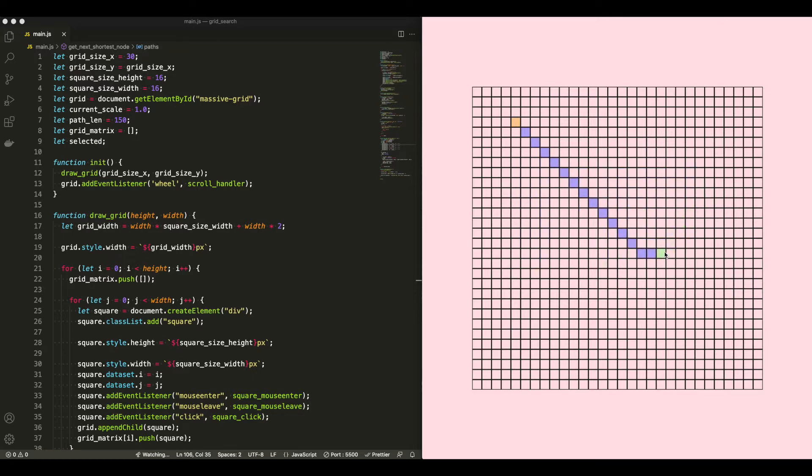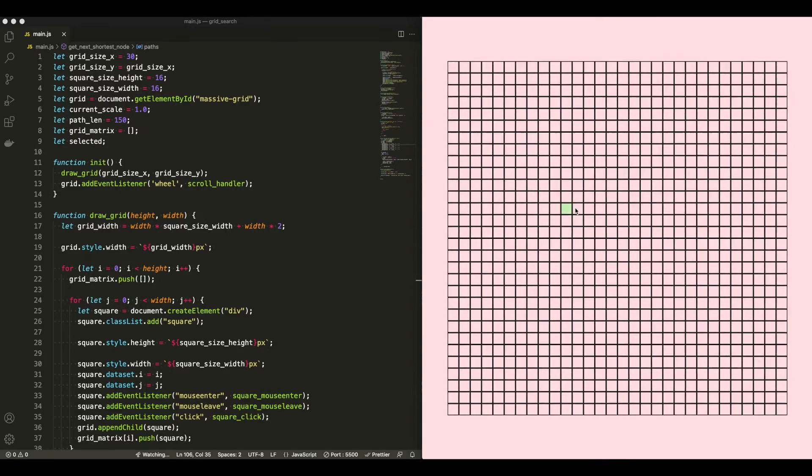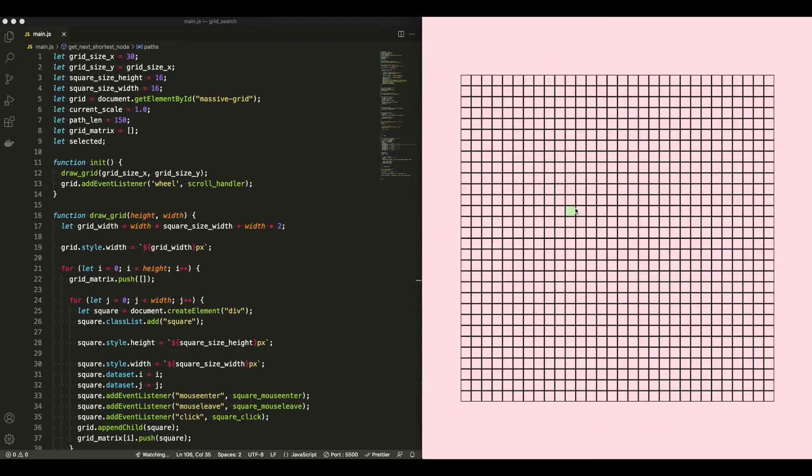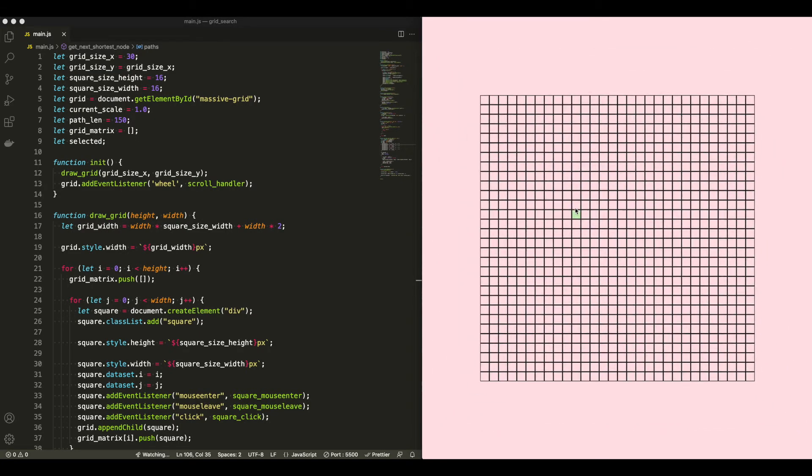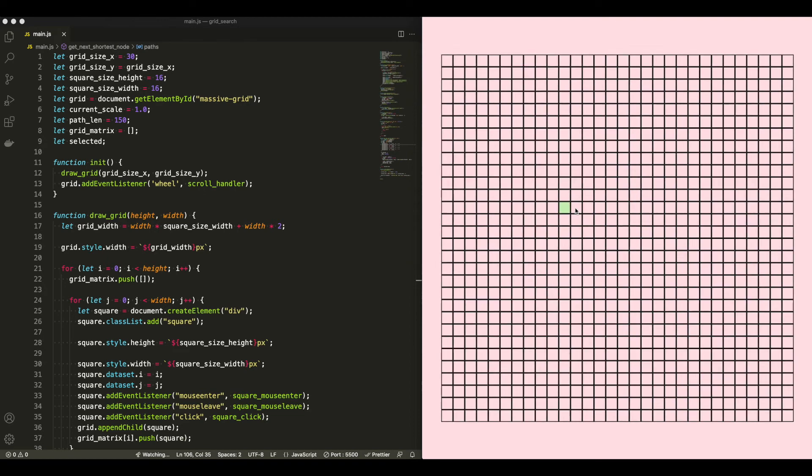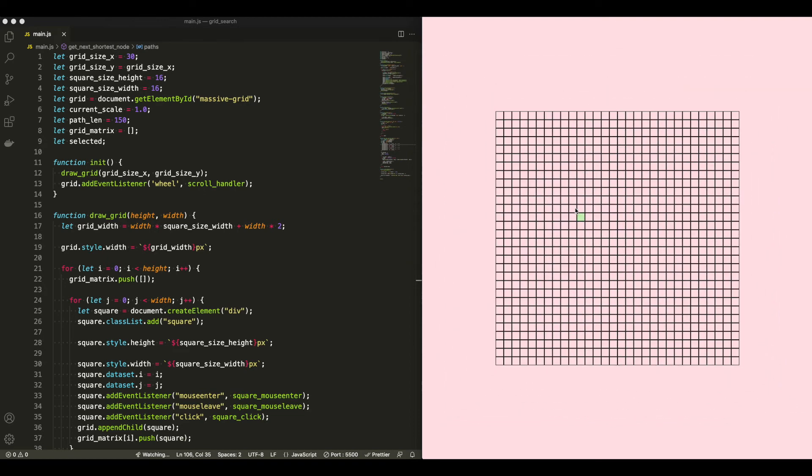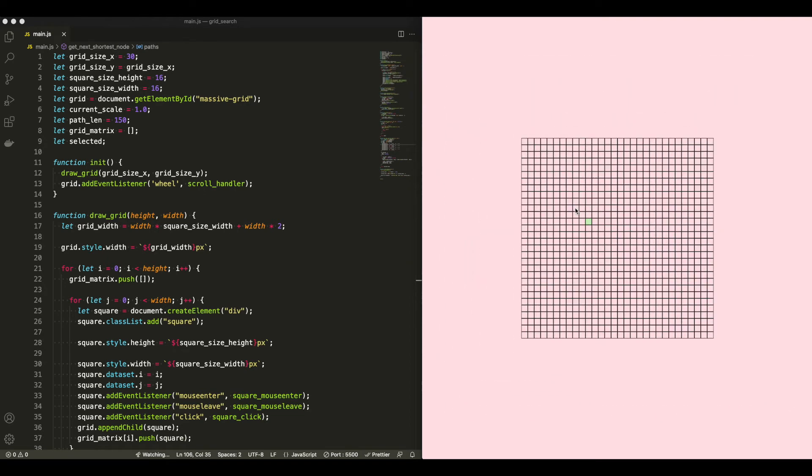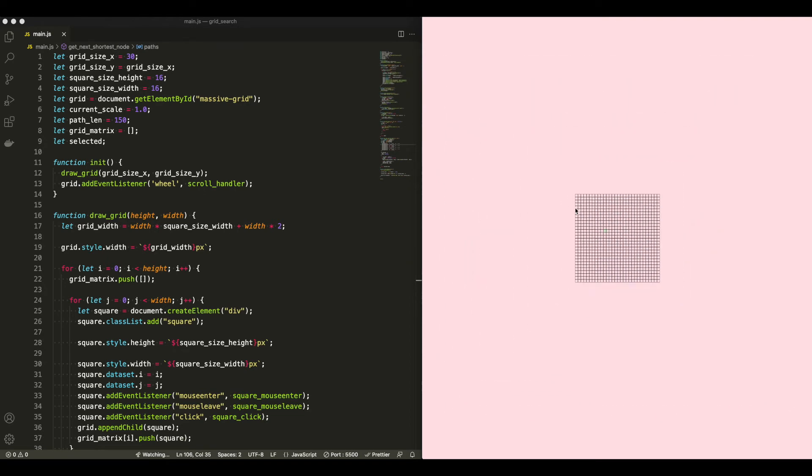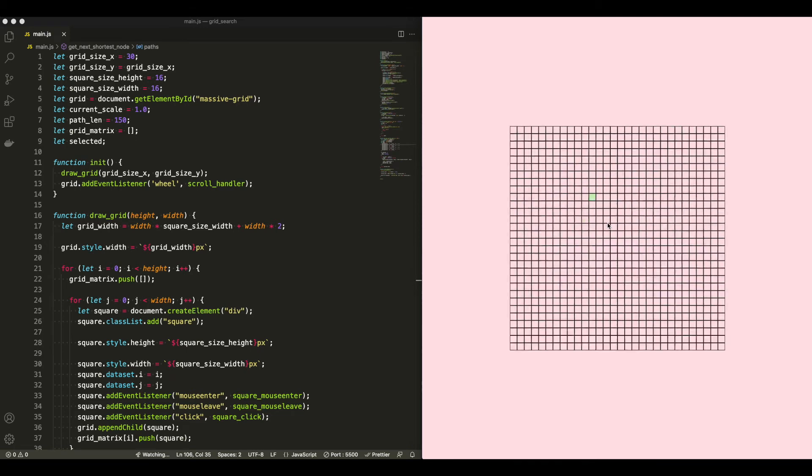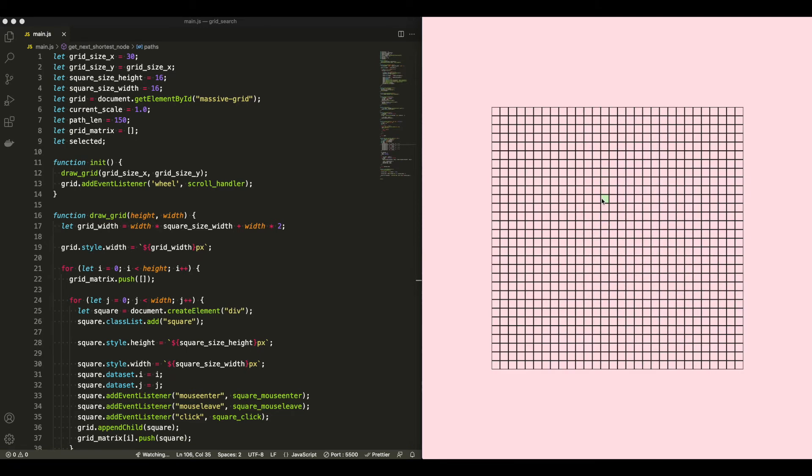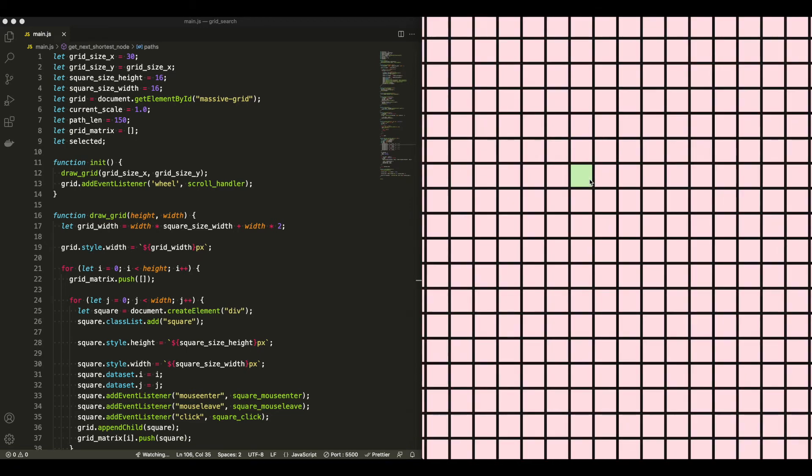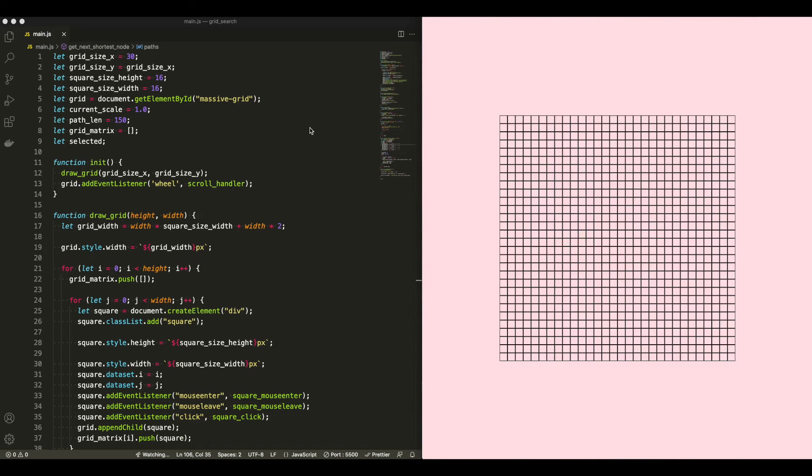When I click again, everything goes away, and I'm back to where I started. I also have a zoom attached to the wheel element. And if you zoom in or scroll in or scroll out, it actually scales the grid up and down.